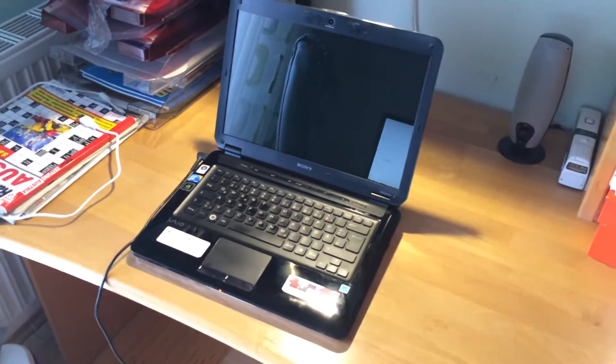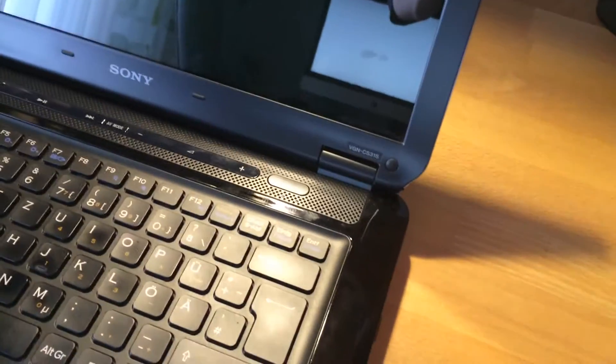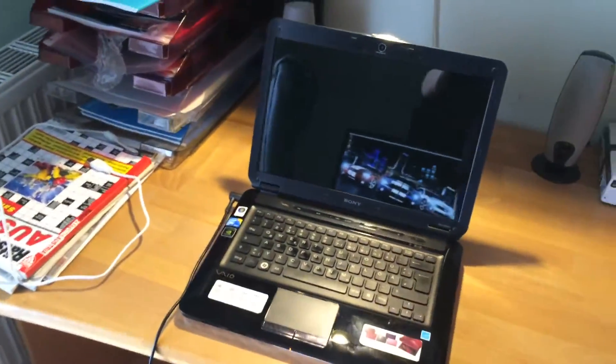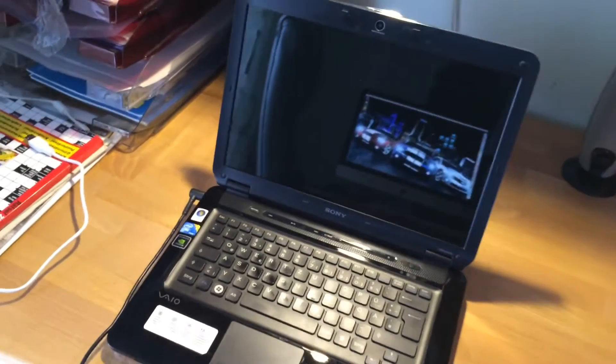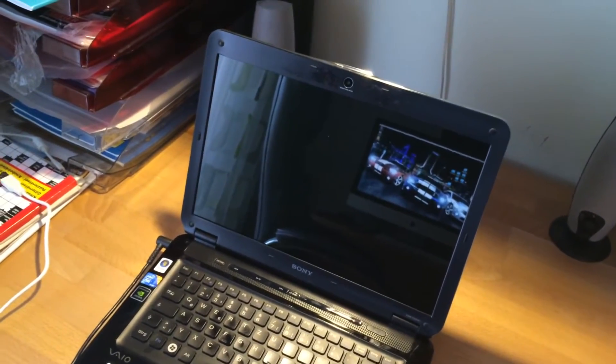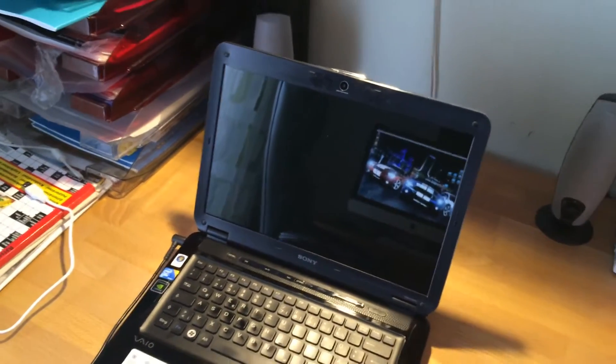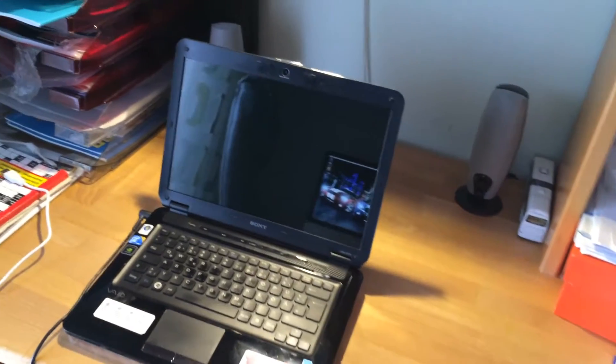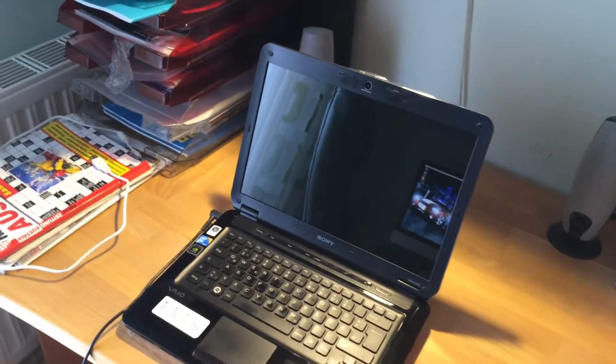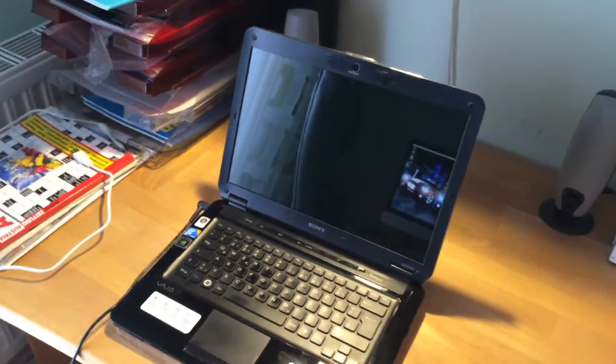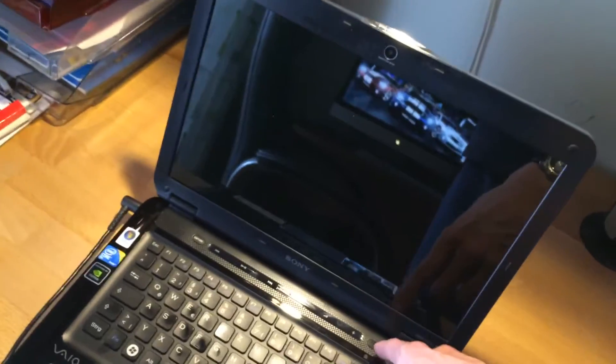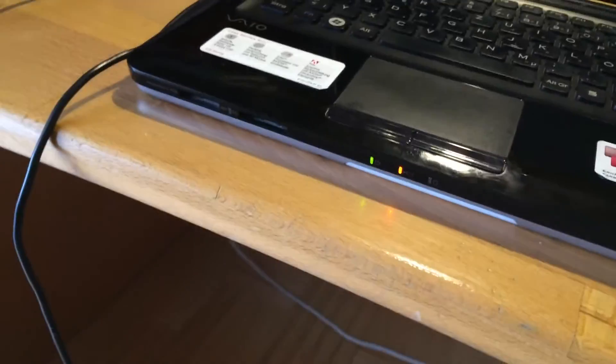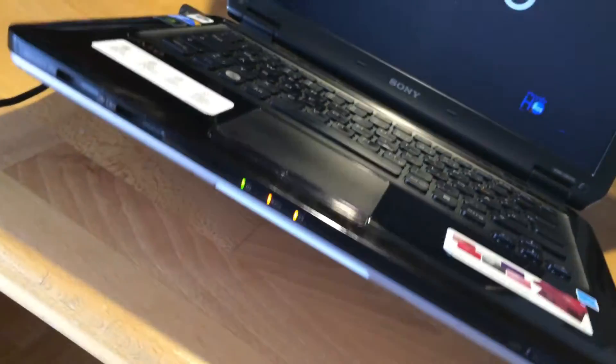So I've got here the Sony VAIO VGN CS31S and it has a really weird problem. It runs Windows 8 and every time it boots up it sometimes gets to the start screen but then it shows a blue screen. Well, first it freezes, then it shows a blue screen. So I'd like to show you what that is. It's that kind of thing that illuminates here. I don't even know what that is actually. It's kind of cool.